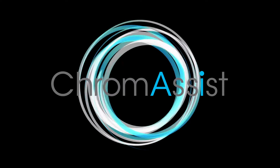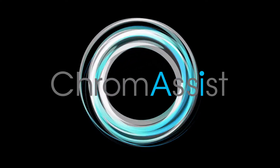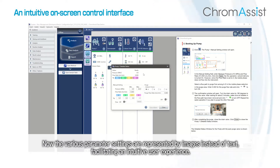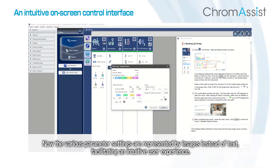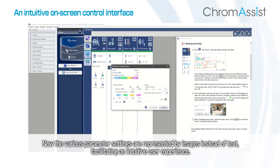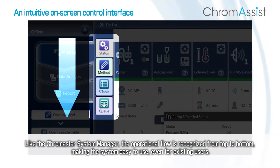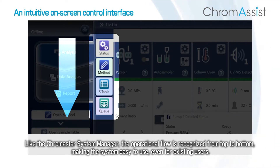ChromeAssist redefines the on-screen control interface. The various parameter settings are now represented by images instead of text, facilitating an intuitive user experience. Like the Chromaster System Manager, the operational flow is recognized from top to bottom, making the system easy to use even for existing users.